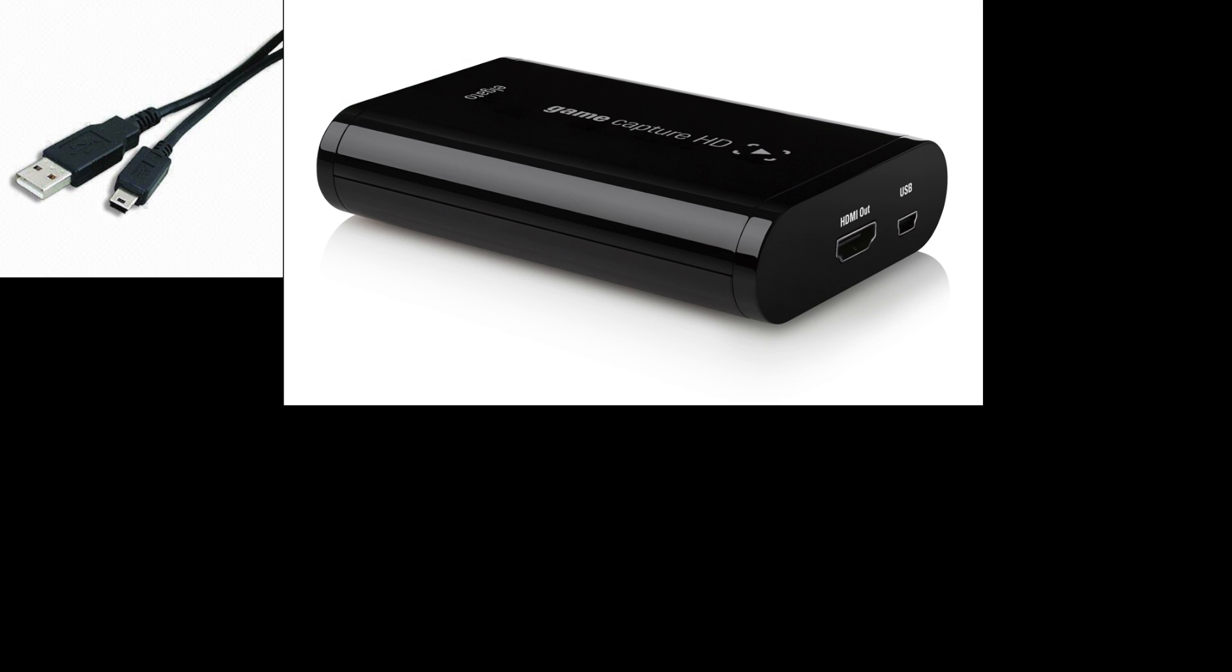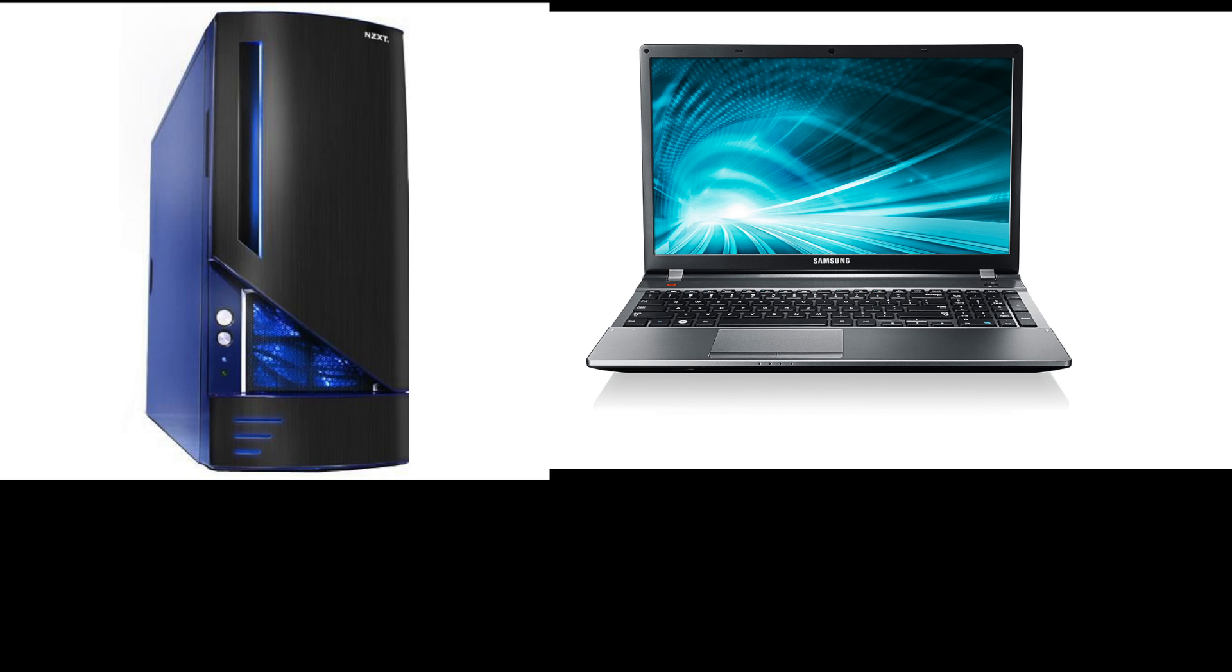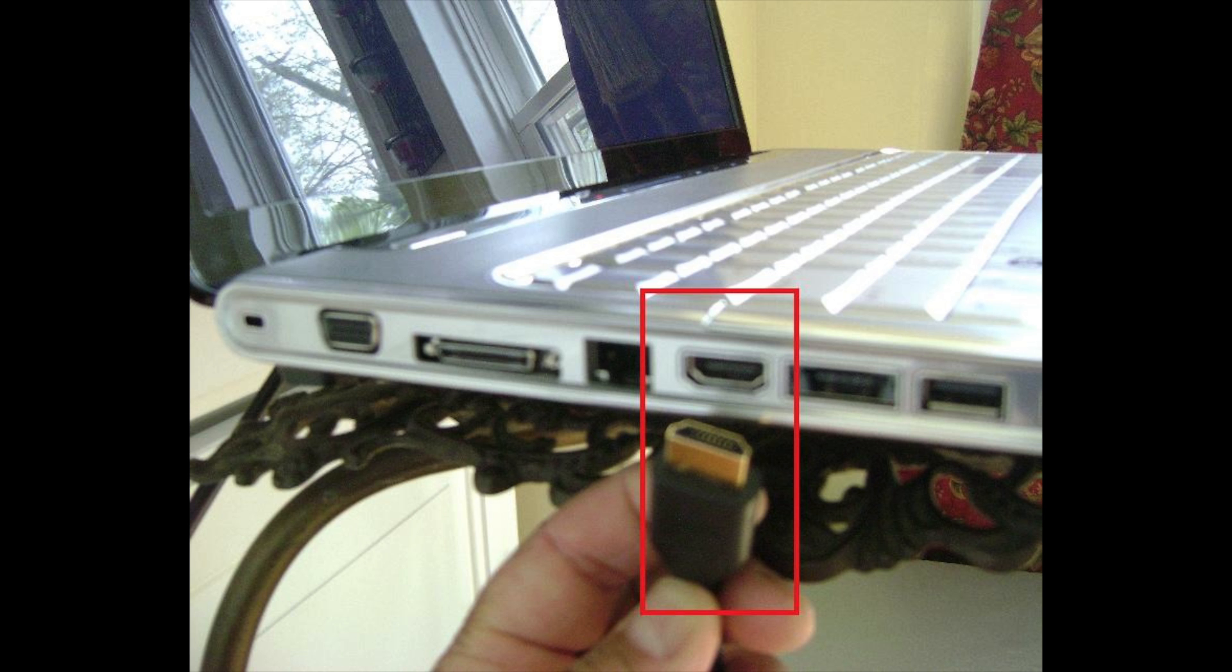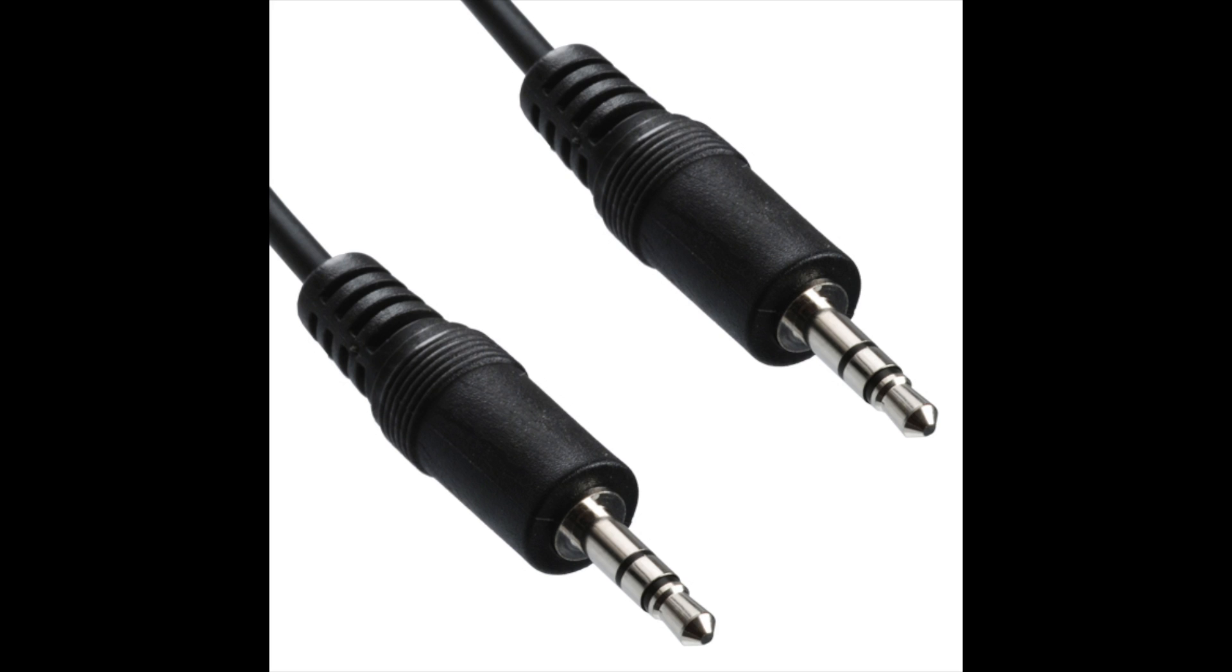Before we begin the tutorial, please make sure that you have these items. One USB to mini USB which will connect the Elgato Game Capture HD to your PC or laptop. One Elgato Game Capture HD. Two HDMI cables. A PC or laptop or Mac which has HDMI output. And a monitor which has an HDMI input. And preferably, you can check this on the back of your monitor that it has a 3.5mm audio jack.